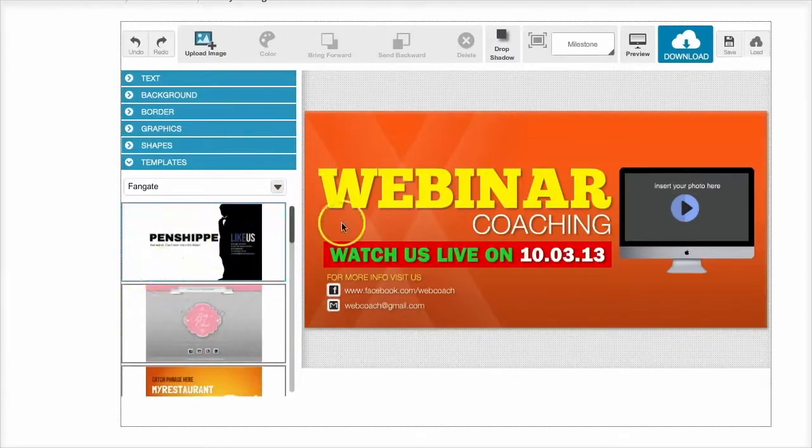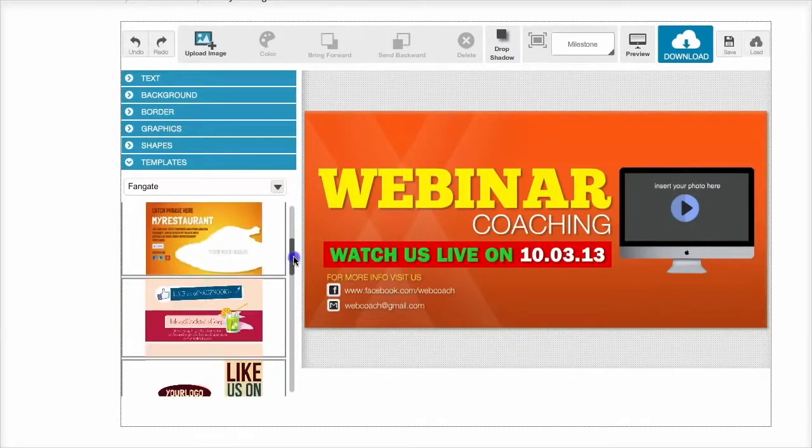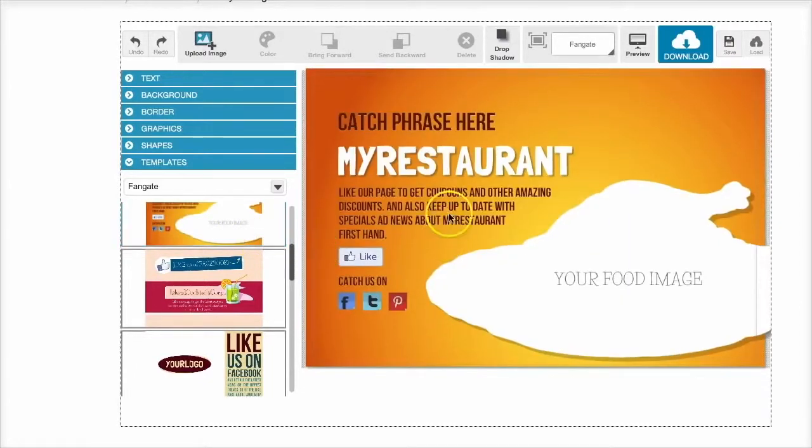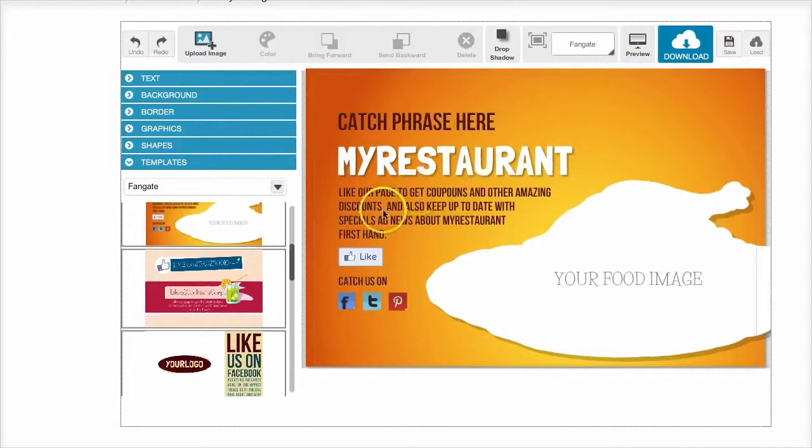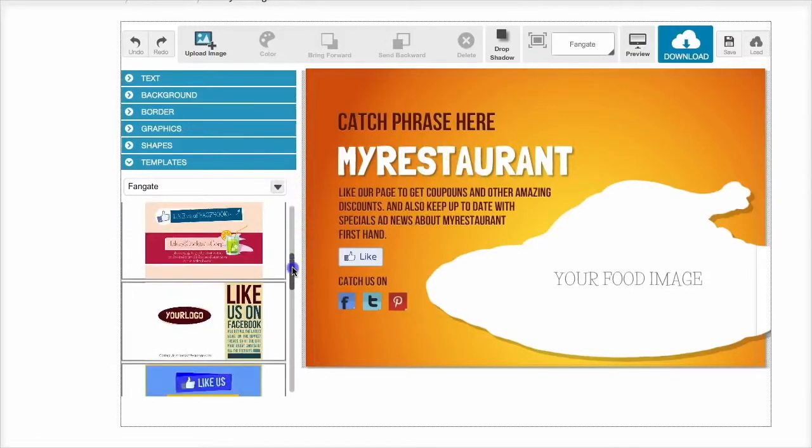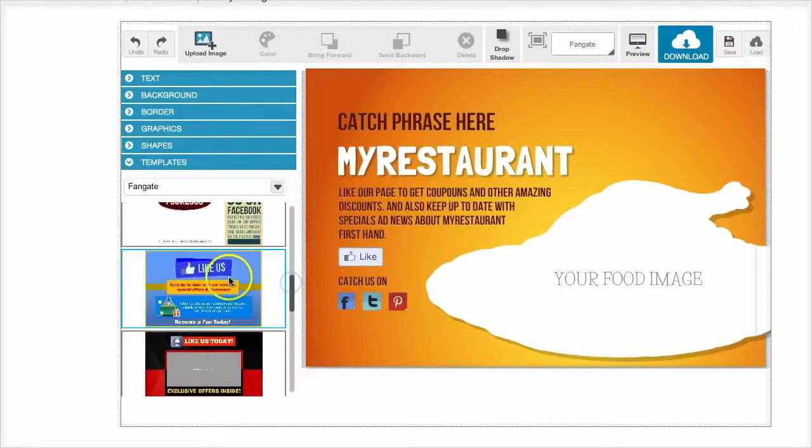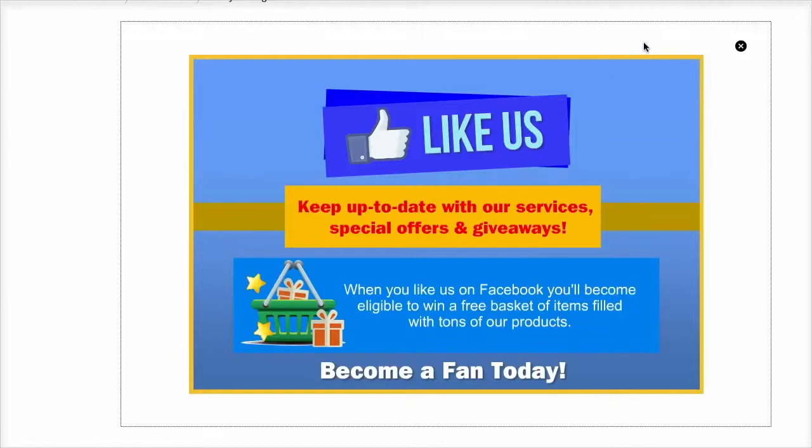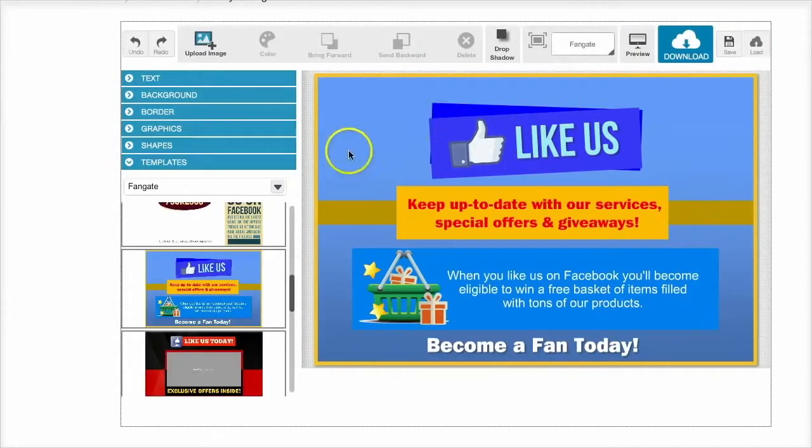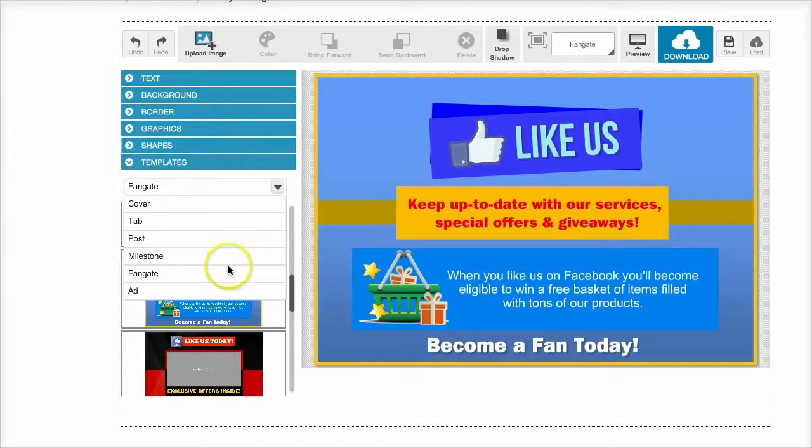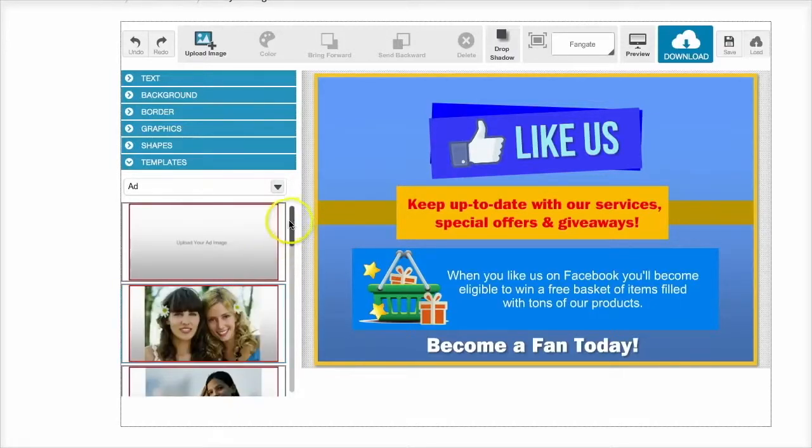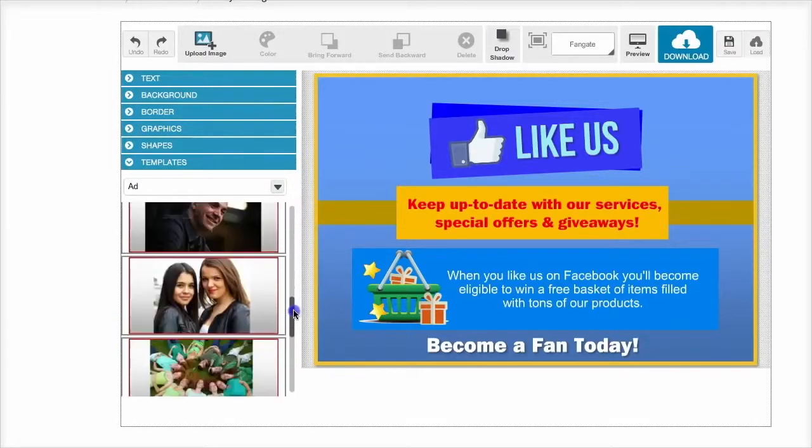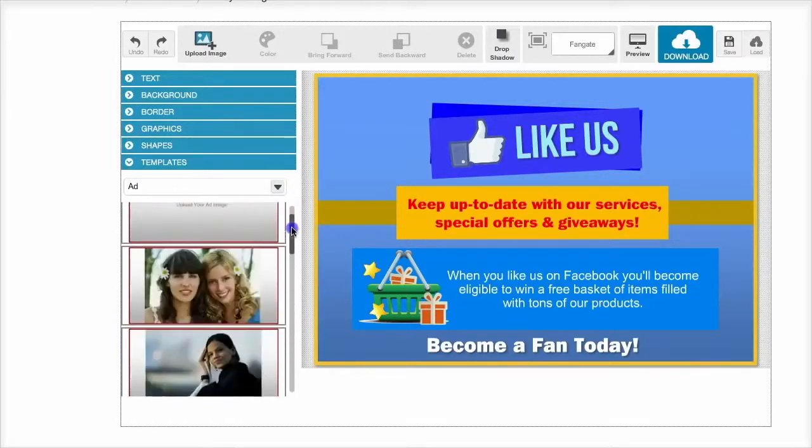We've also got some fan gate items. So if you want people to like your page before gaining access to certain areas, you can place these in your fan gates. As you can see they look incredible and you have many, many different templates to use, 60 in total. And there's also some Facebook ad images just in there.